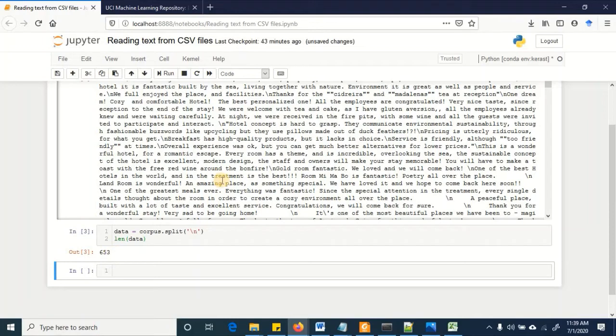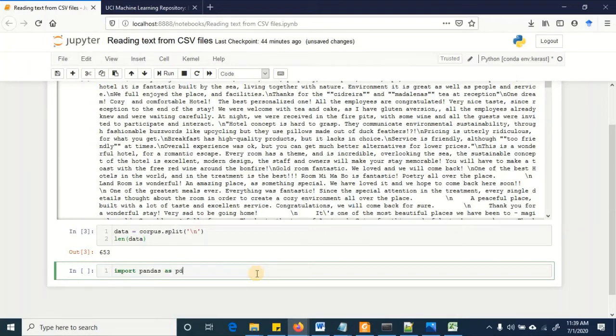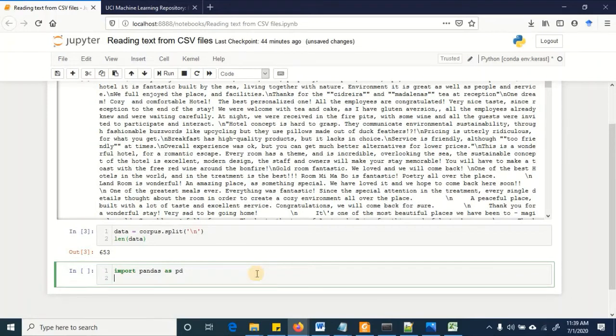Another way to deal with this problem is to read the data in its original format that is csv format by using pandas. So we will import pandas as pd and then the corpus is going to be.